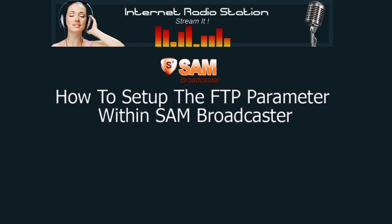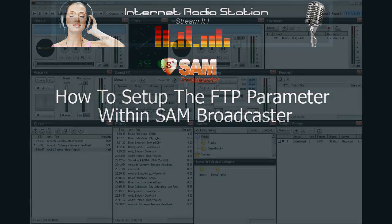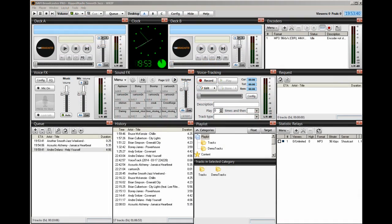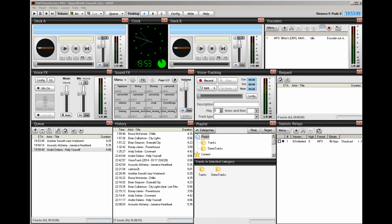Hello everyone, Ronnie J here from internetradiostation.com. In a previous video I showed you how to FTP to your web host and how to create directories or folders on your web host server.